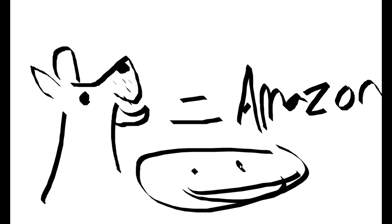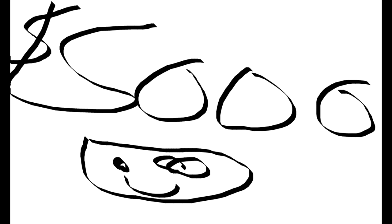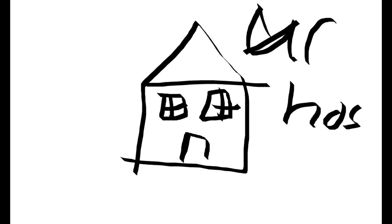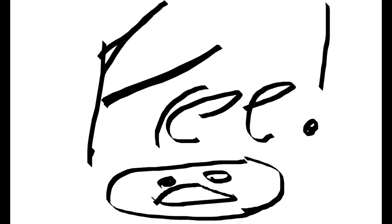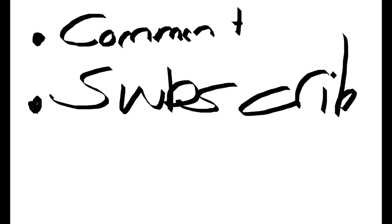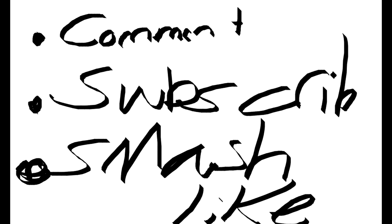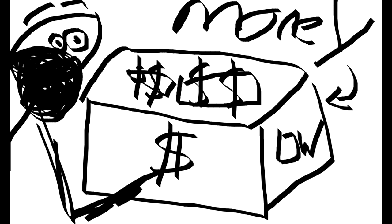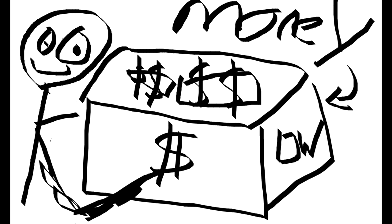So yeah, anyway, about the giveaway. This time I am giving away five thousand dollars worth of dark web boxes. You can get a five thousand dollar dark web box sent to your house free if you just like, comment, and subscribe and smash that like button right now. And you will get lots of money and it will be amazing because you can get lots of money from dark web stuff. So yeah, bye!